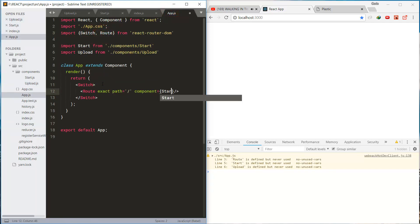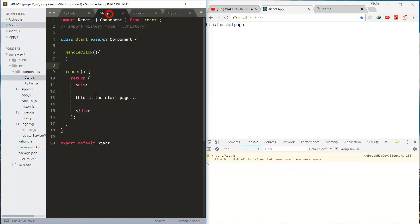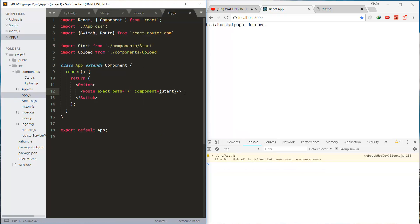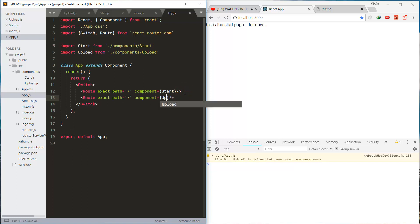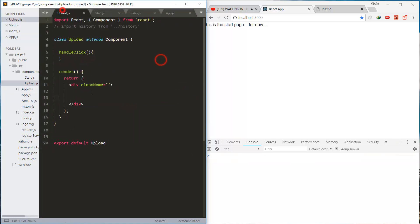This is the route for home page, start page, and this is the template and also the route for upload page.